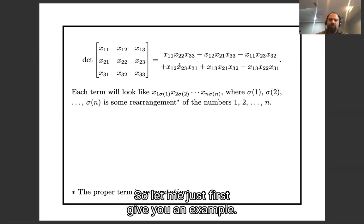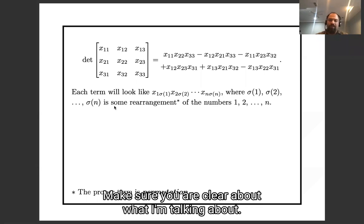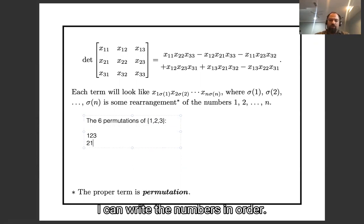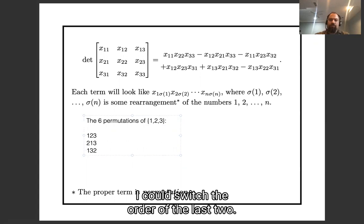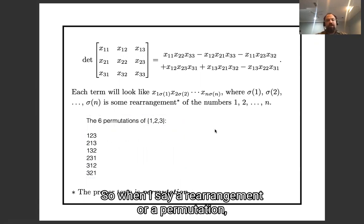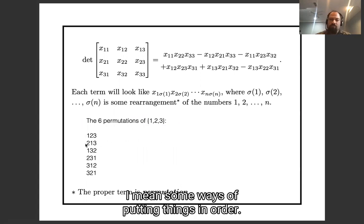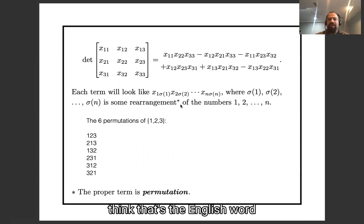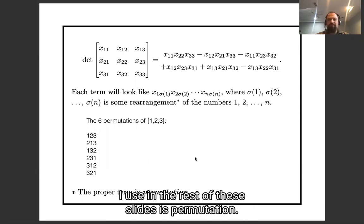Let me give you an example to make sure we're all clear. Here are the six permutations of one, two, three: I can write the numbers in order, I can switch the order of the first two, I can switch the order of the last two, I can cycle them two-three-one, I can cycle them three-one-two, and I can switch the order of the first and third. When I say a rearrangement or a permutation, I mean some way of putting things in order. I'll use the word permutation in the rest of these slides — your book uses the word 'pattern,' which I find very weird; it's neither standard mathematical terminology nor does it give you the right intuition.